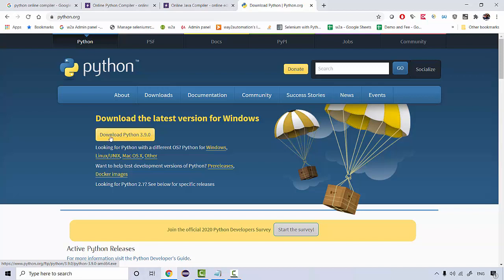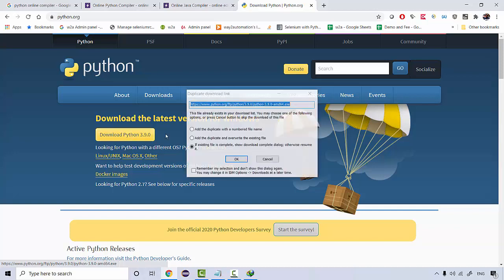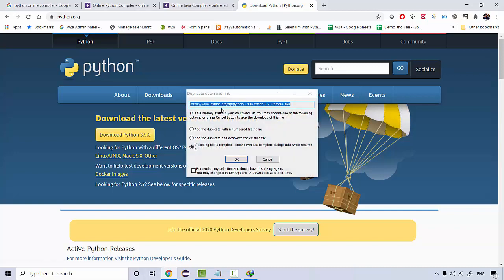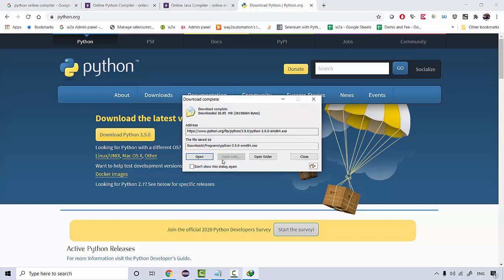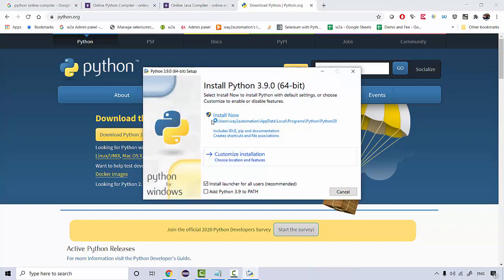So as of today, the latest version is 3.9.0. So if I click on this, see I've already downloaded this. You're gonna get an exe file. So if I open this exe file, let's do the complete installation. And this is the very first screen you're gonna get.